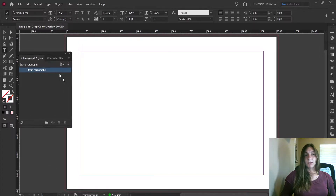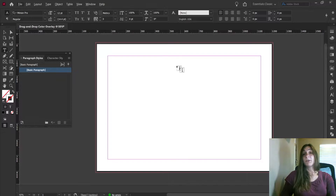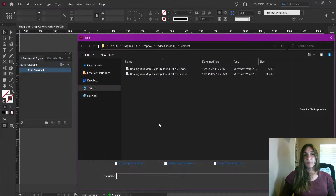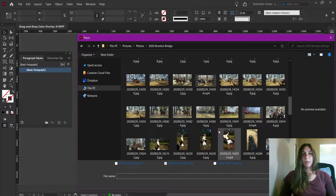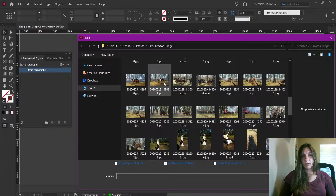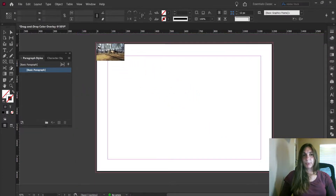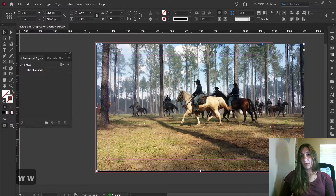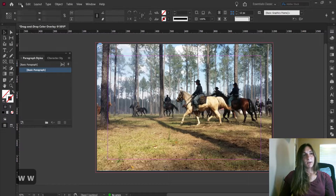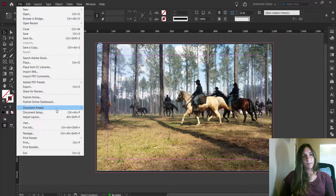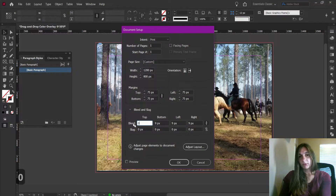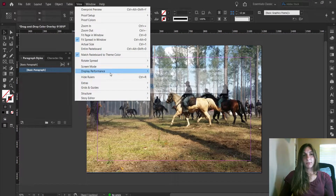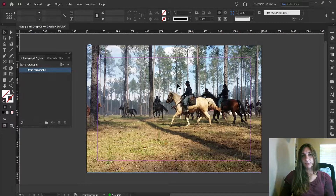Now let's go ahead and get started with an example of what I was doing beforehand. I was going to File, Place, and selecting an image to put in here. I'll place it in and drag this image across. I would fit it in. Let me get rid of the bleeds — we don't need them for an online project. I'm going to put zero bleeds. And then we're going to do View, Display Performance, and click to High Quality Display so we can see this as it should look.